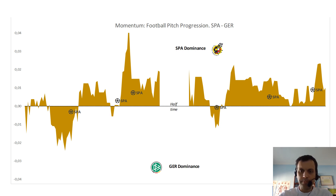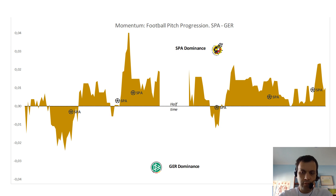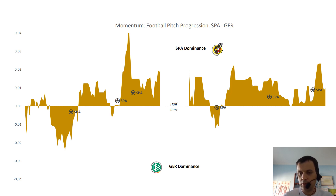Hello to everyone. I'm going to explain the analysis of the football match Spain vs Germany of 17 November 2020. This first graph is about the dominance, also understood by another analysis as expected threat.